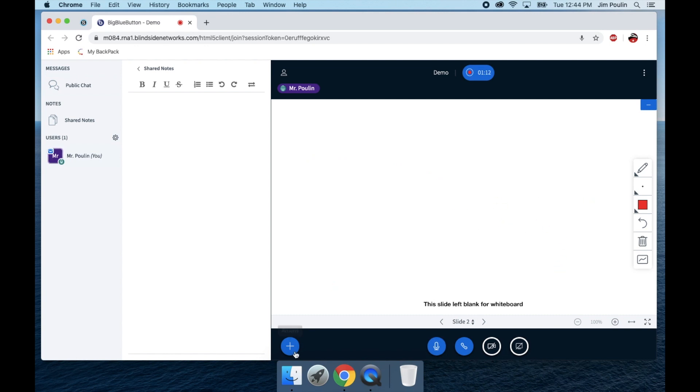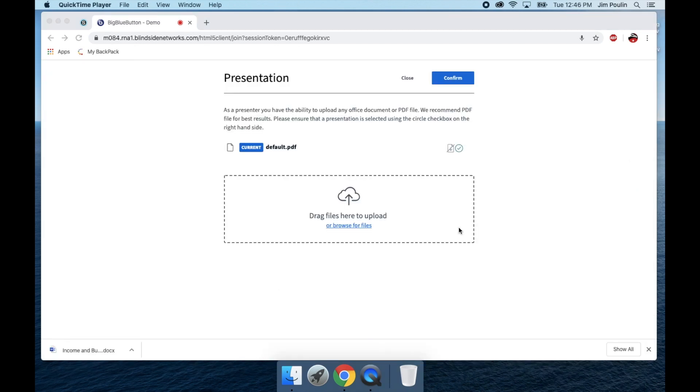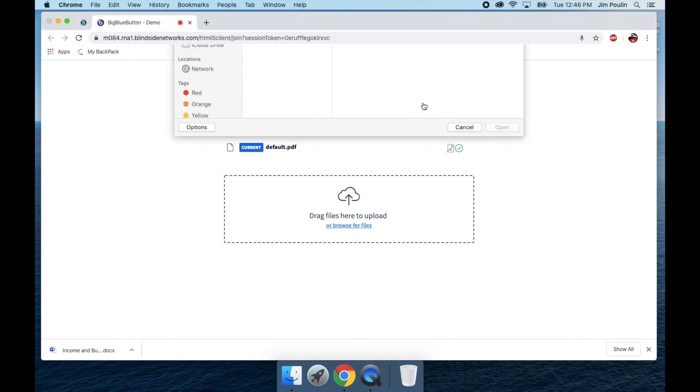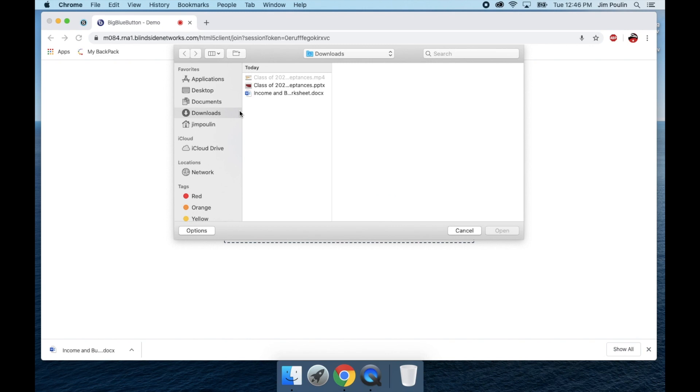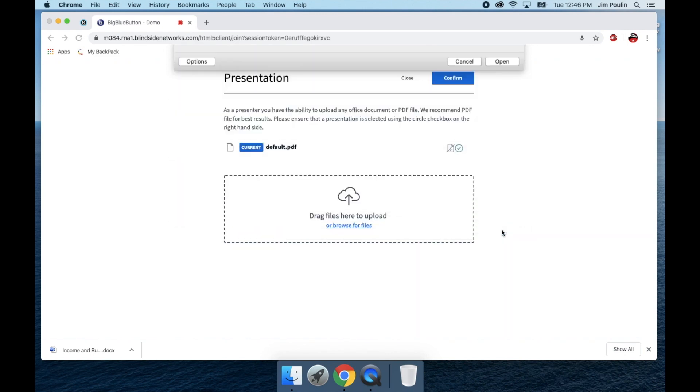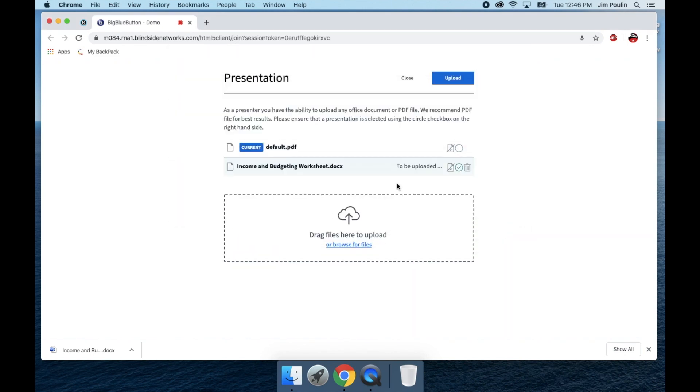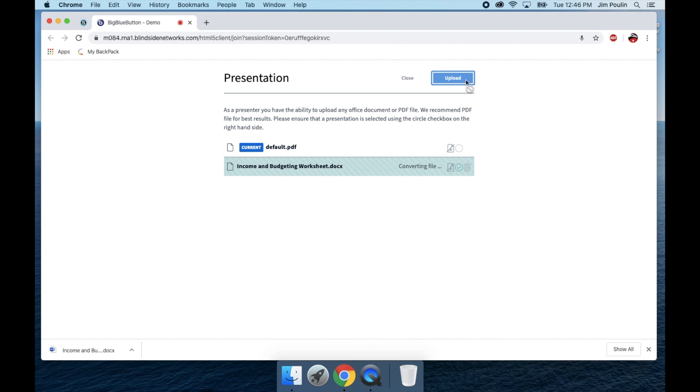I can also add a presentation that I already have saved. So if I wanted to upload a document for my students to view as I'm going over it, I can go here. I can select a document. In this case, it's a worksheet, it's a doc, and I can upload it. And it's going to create several slides for each page of the document.